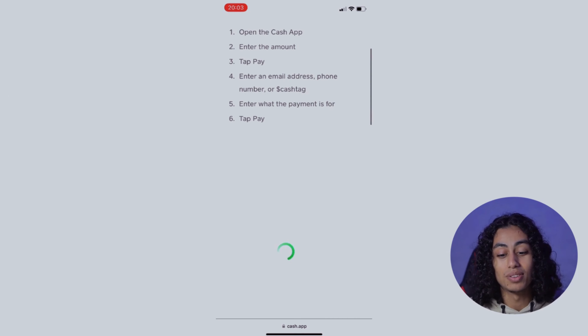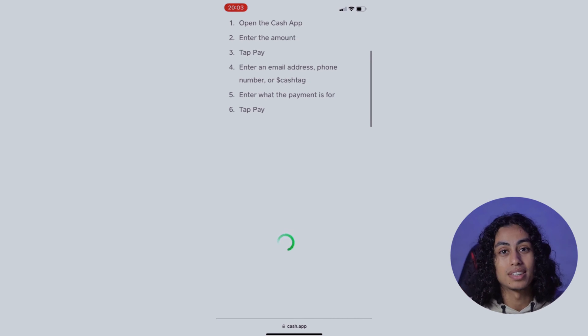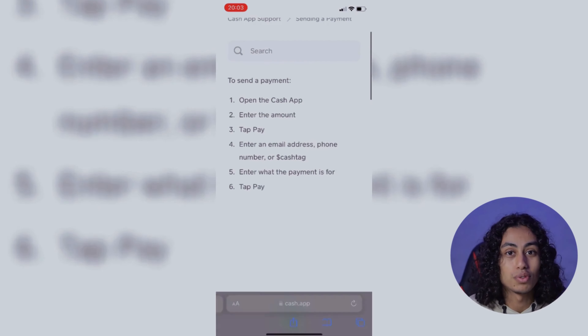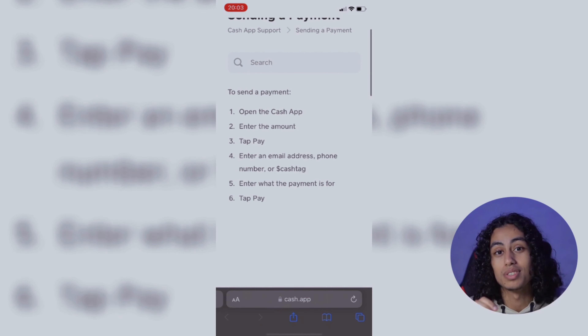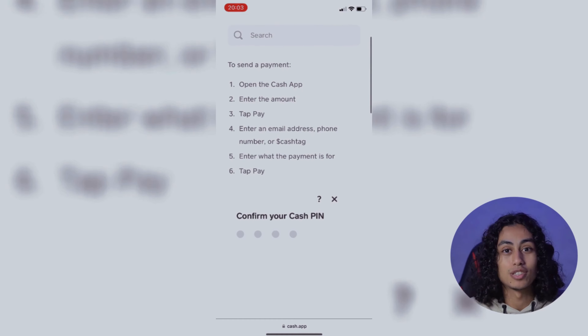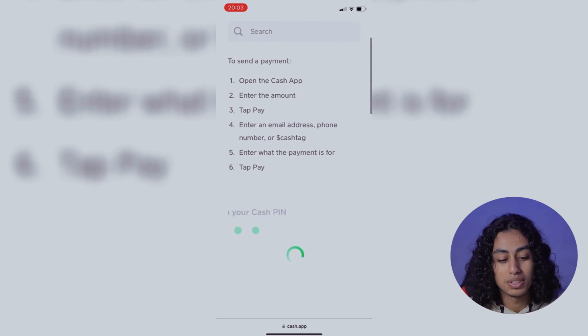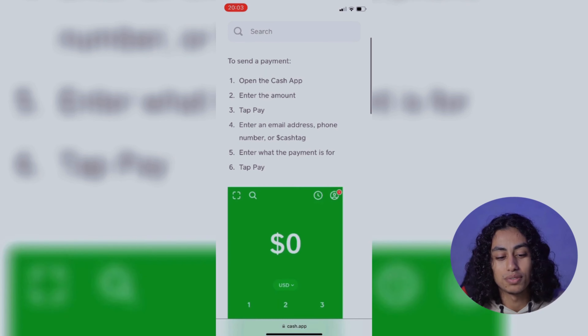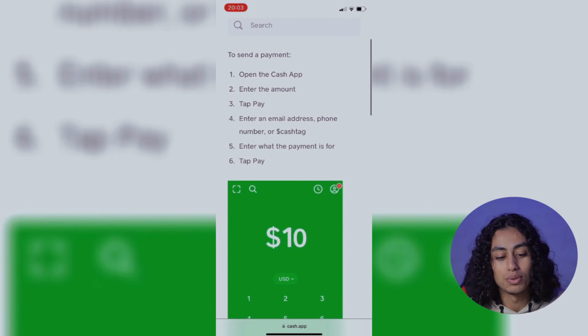So these are the only steps you need to follow in order to use Tap Pay with Cash App. It's not something difficult — just some simple steps that you need to follow.